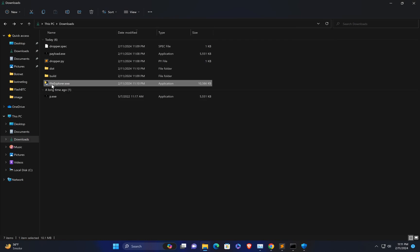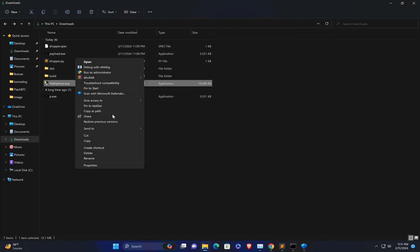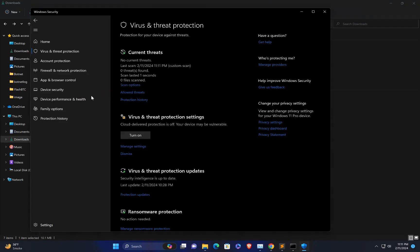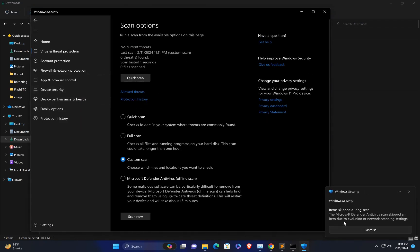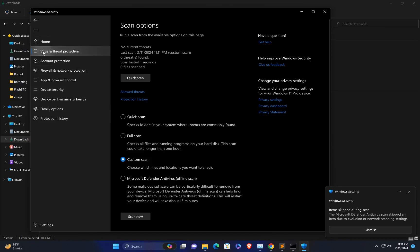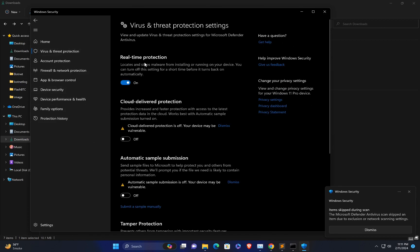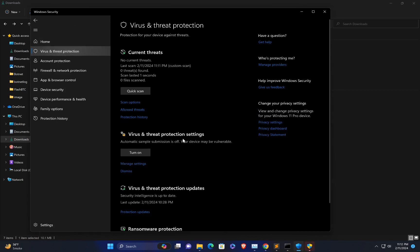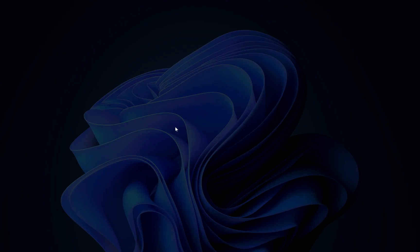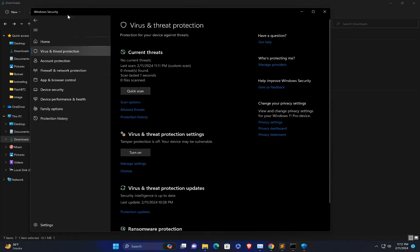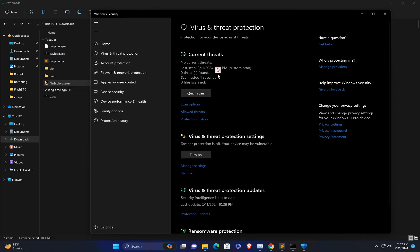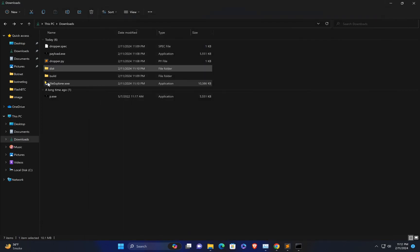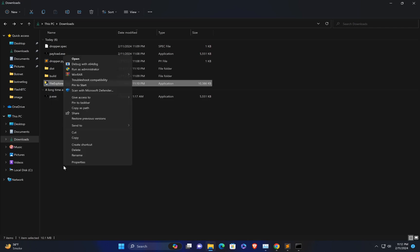If I scan again with Windows Defender, we have successfully bypassed Windows Defender. You can see no current threats. However, it seems Windows Defender is unable to properly scan this file — let me try again to see if Windows Defender can scan it or not.